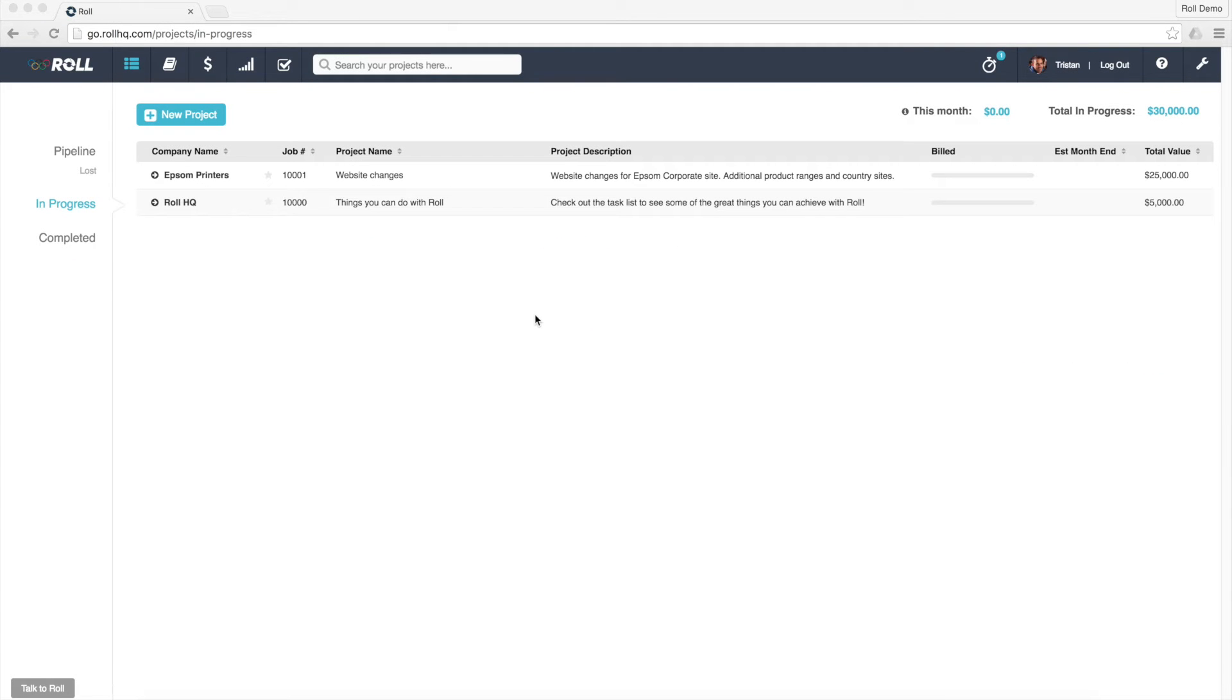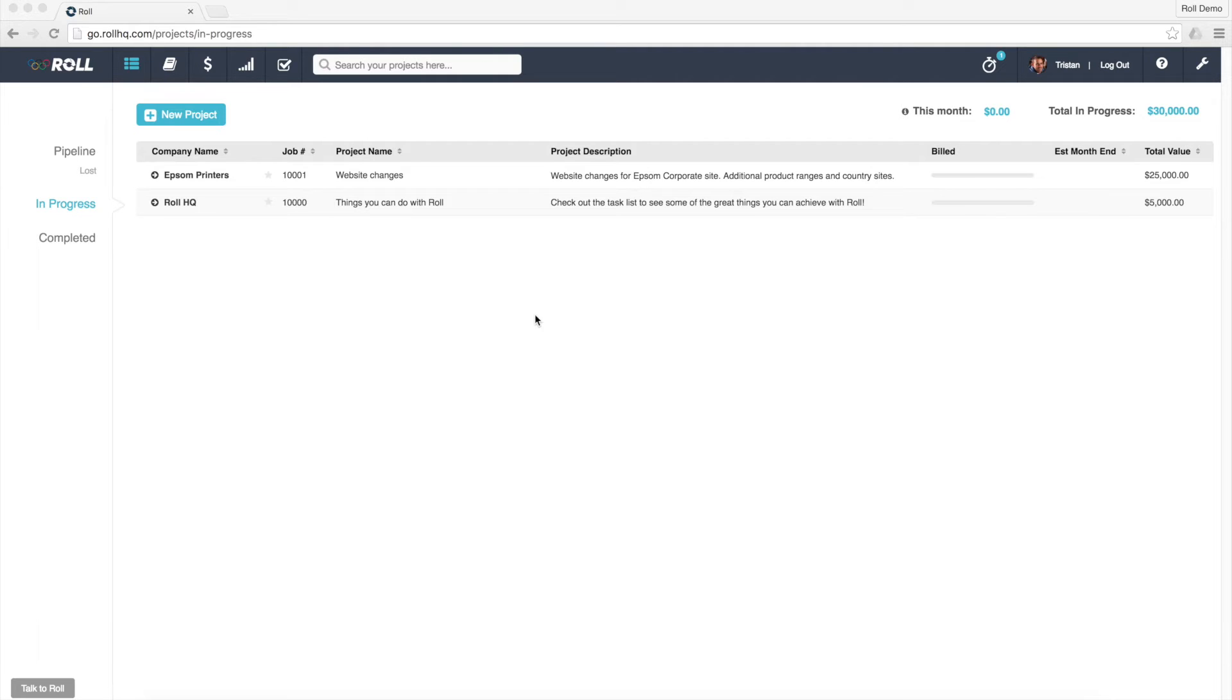Hi there, welcome to ROLL. Tristan's my name, and in this video I'm going to show you how, when you're first starting out with ROLL, you can tell ROLL how much has been invoiced on projects to date.